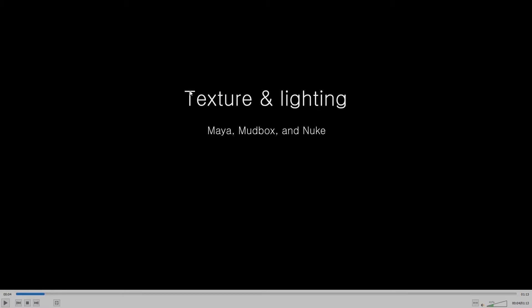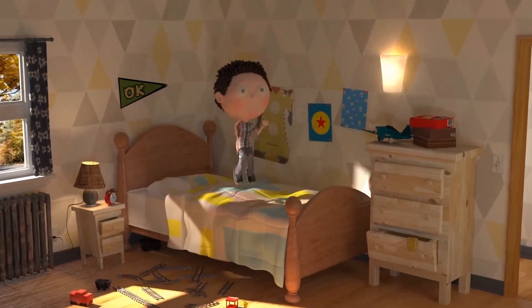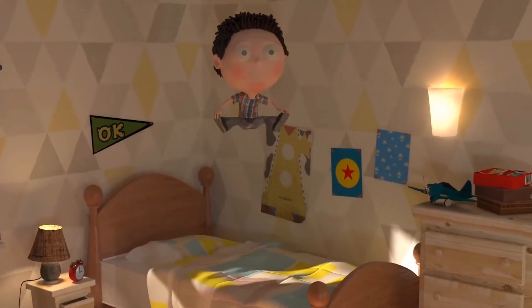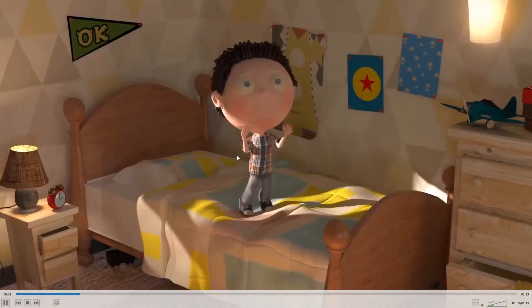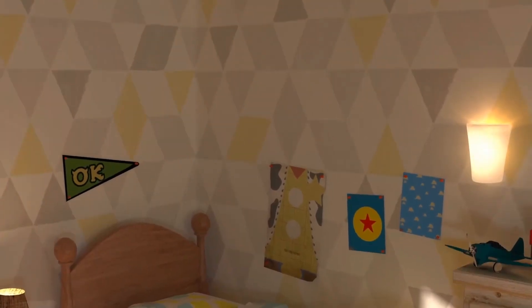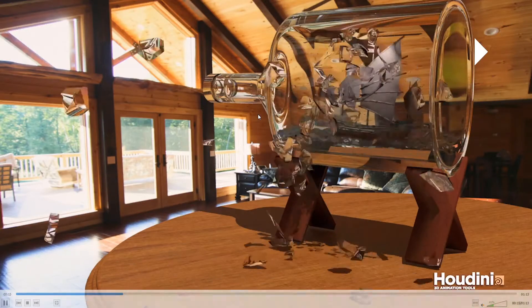I would tend to say if texture is capitalized, like this is the title, then lighting — the L — would also be capitalized. And then it's After Effects, by the way, with an S on the end.